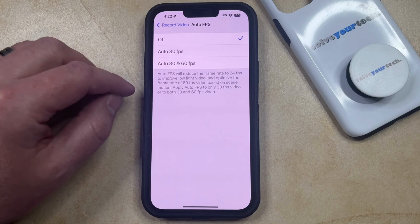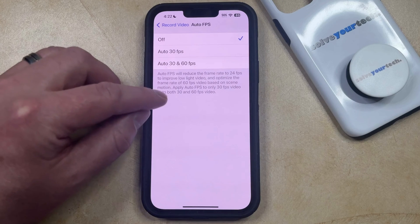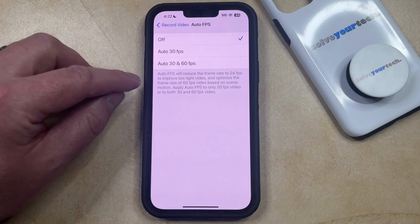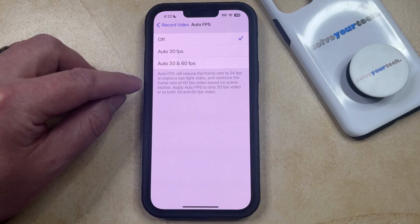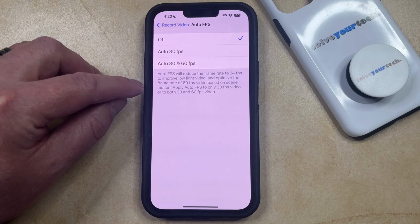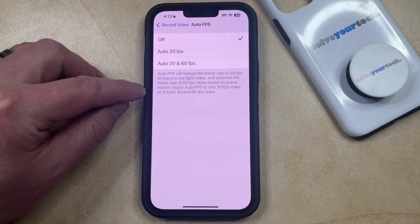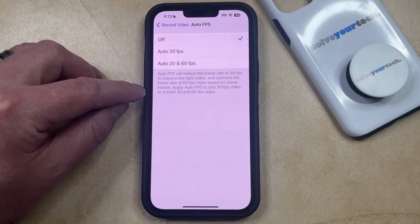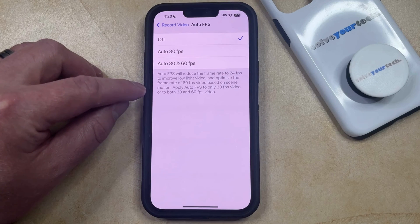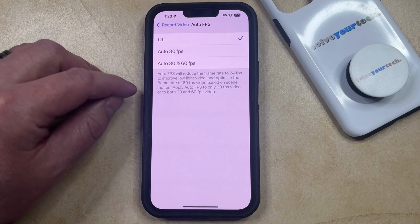Note that down here there's a description of what auto FPS does — it will reduce the frame rate to 24 frames per second to improve low light video, and it will optimize the frame rate of 60 frames per second video based on scene motion. You can choose to apply the auto FPS to only 30 frames per second video, or you can choose to apply it to both 30 and 60 frames per second videos.